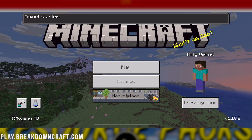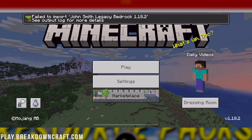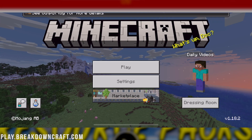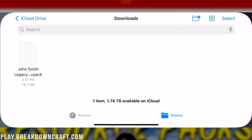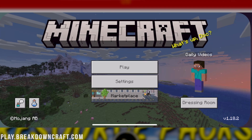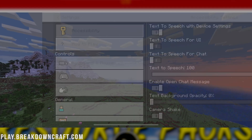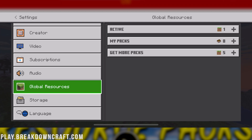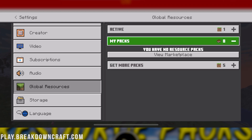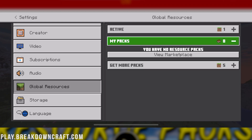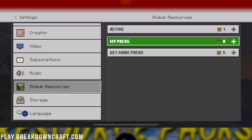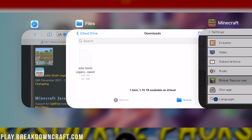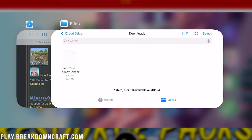It's that simple. As you can see, it failed to import — but because we did the whole thing of moving it in the Files app, when we go to Settings and then down to Global Resources on the left-hand side, under My Packs we will be able to see John Smith Legacy there. Except it isn't showing, which is actually somewhat odd. Let me go ahead and quit Minecraft and reopen it — that's probably why we're having that issue.